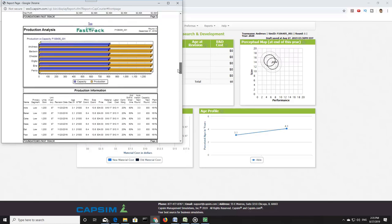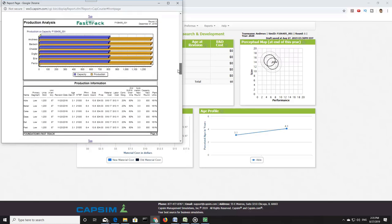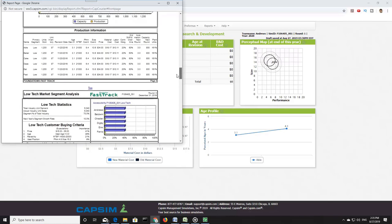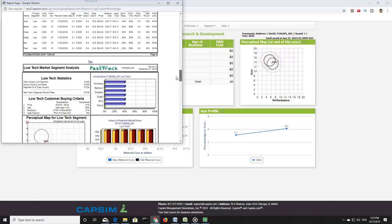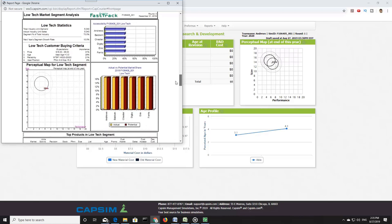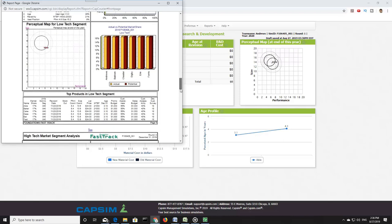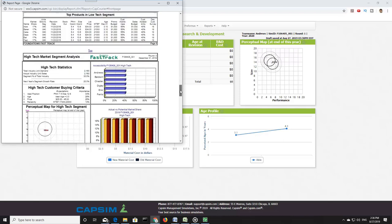The number one rule of product development is to understand your customer. As we start to work on the R&D decisions, we need to understand what customers want. I'm going to draw your attention to the market segment analysis on the Fast Track Report. In Foundation, there are two market segments: low-tech and high-tech.